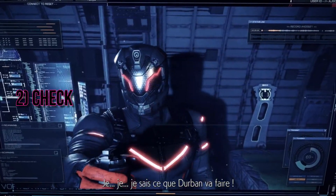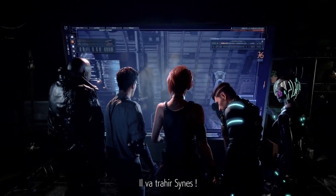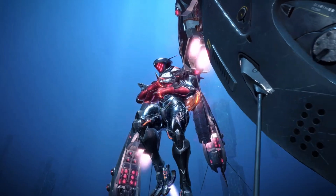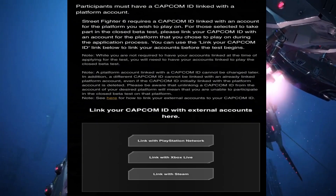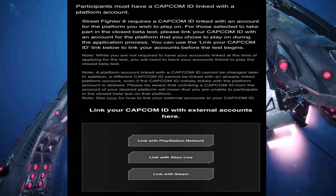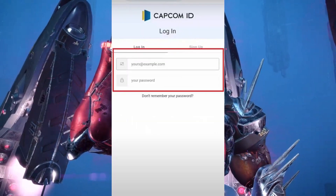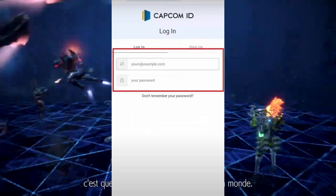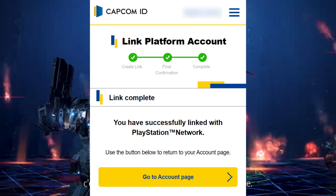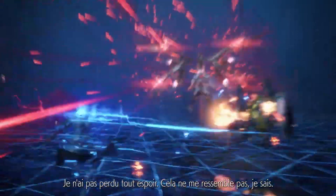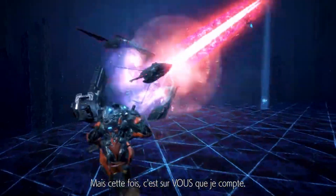Solution 2: verify your Capcom ID link. It's important to ensure that your Capcom ID is correctly linked to your dedicated platform account, such as Steam, PSN, or Xbox Network. If you haven't already linked your account, head over to Capcom's official website and log in with your ID. From there, you can link your dedicated account or remove any unauthorized ones via the account page. Double-checking this can save you from the no Capcom ID link dilemma.